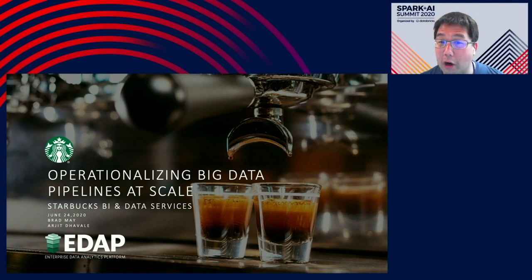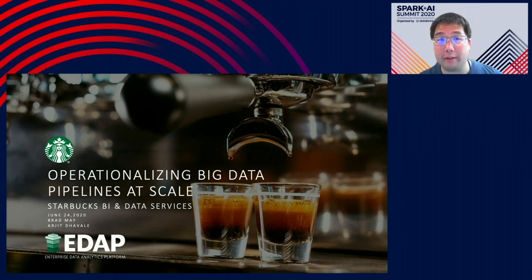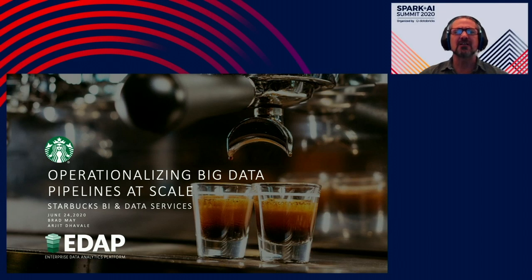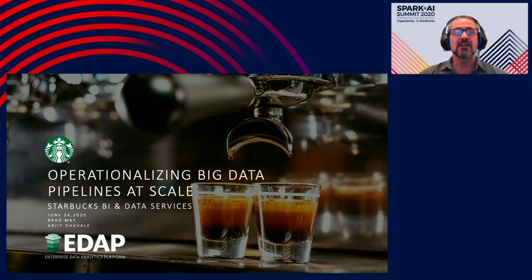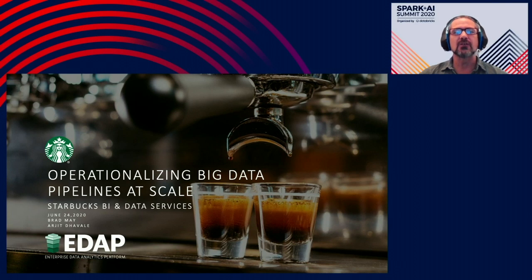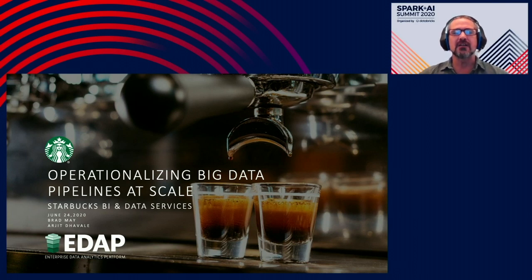Let's start by having Brad and Arjun introduce themselves. Hi, my name is Brad May. I'm a principal systems engineer here at Starbucks in the Business Intelligence Data Services organization. My career path has taken me from desktop application development to web app development to working in our enterprise data warehouse, and most recently engineering big data pipelines in the cloud leveraging Spark and Databricks.